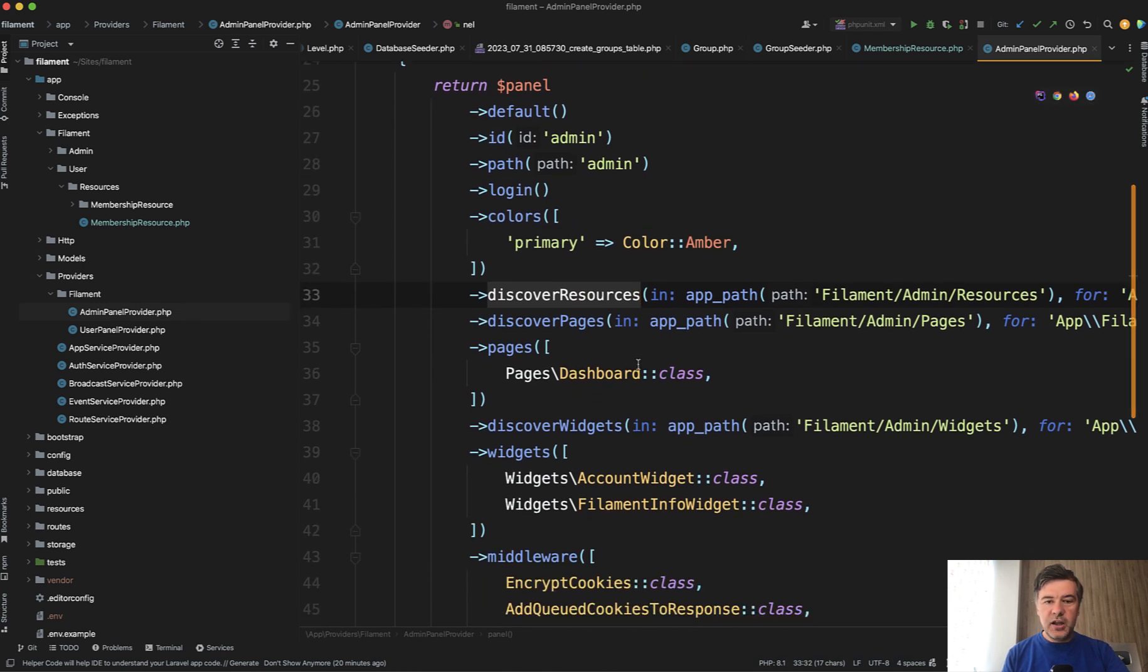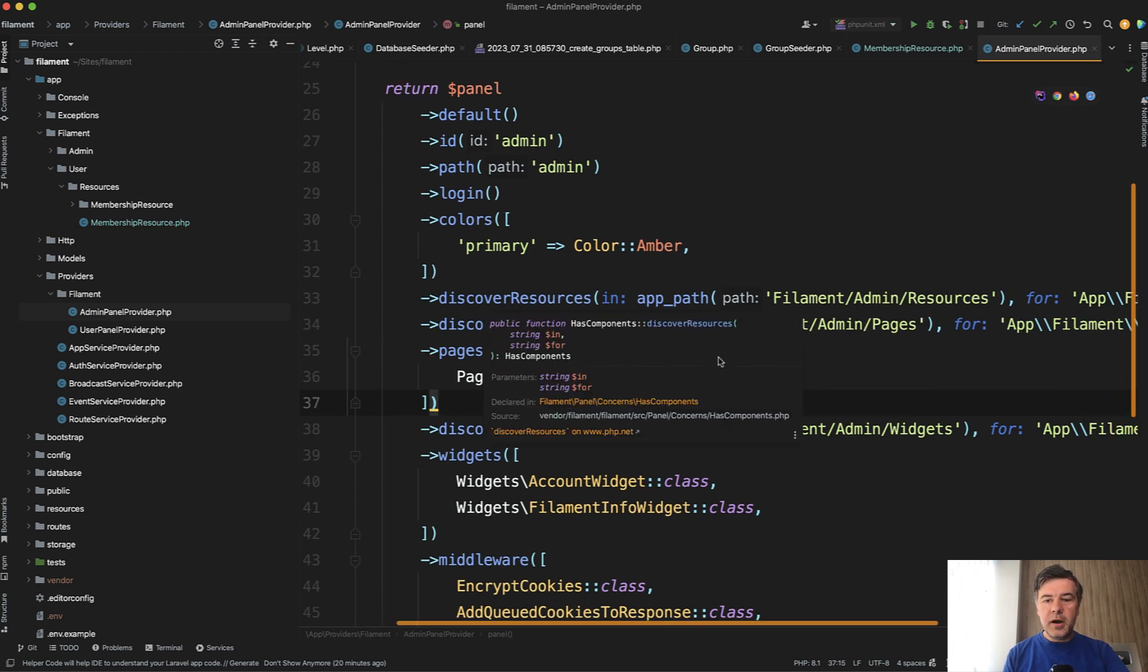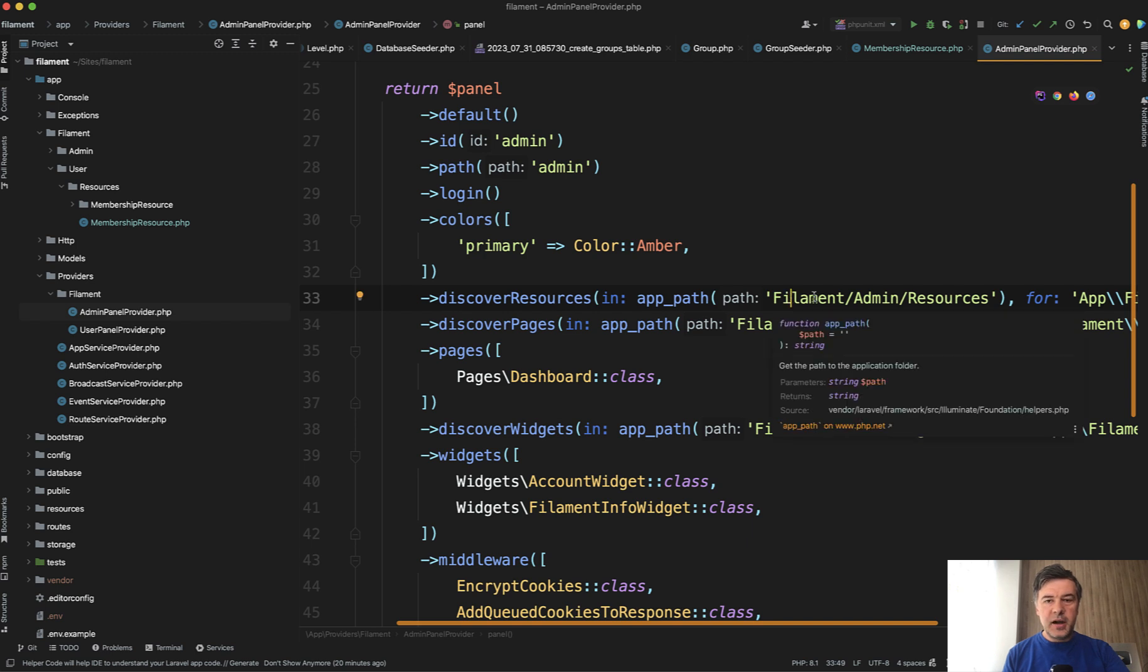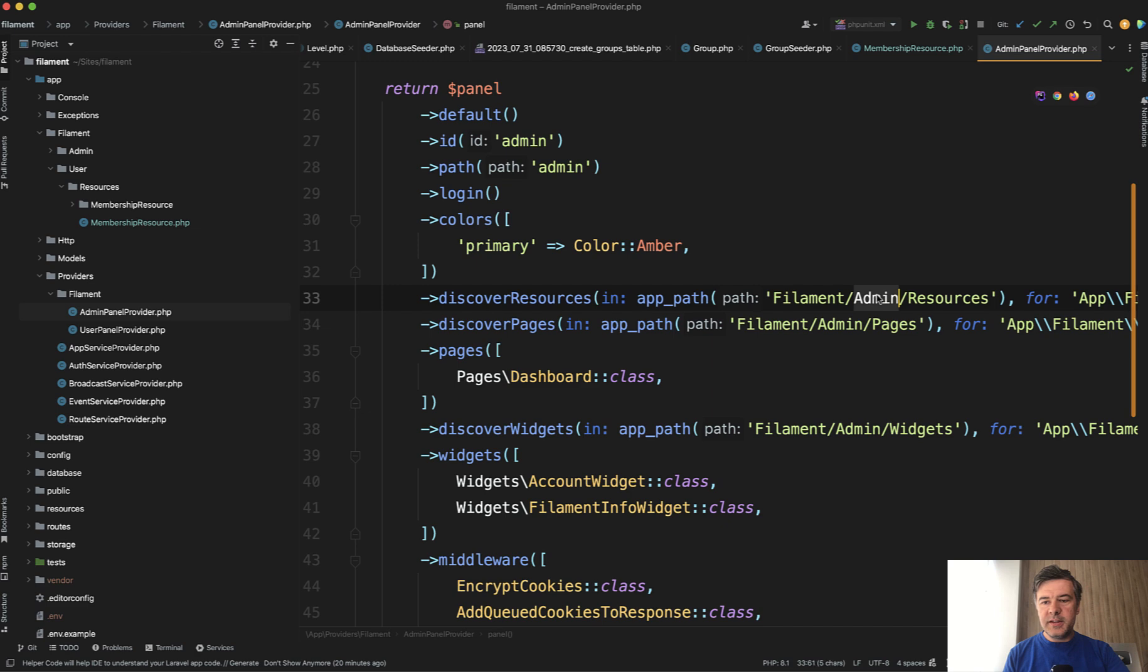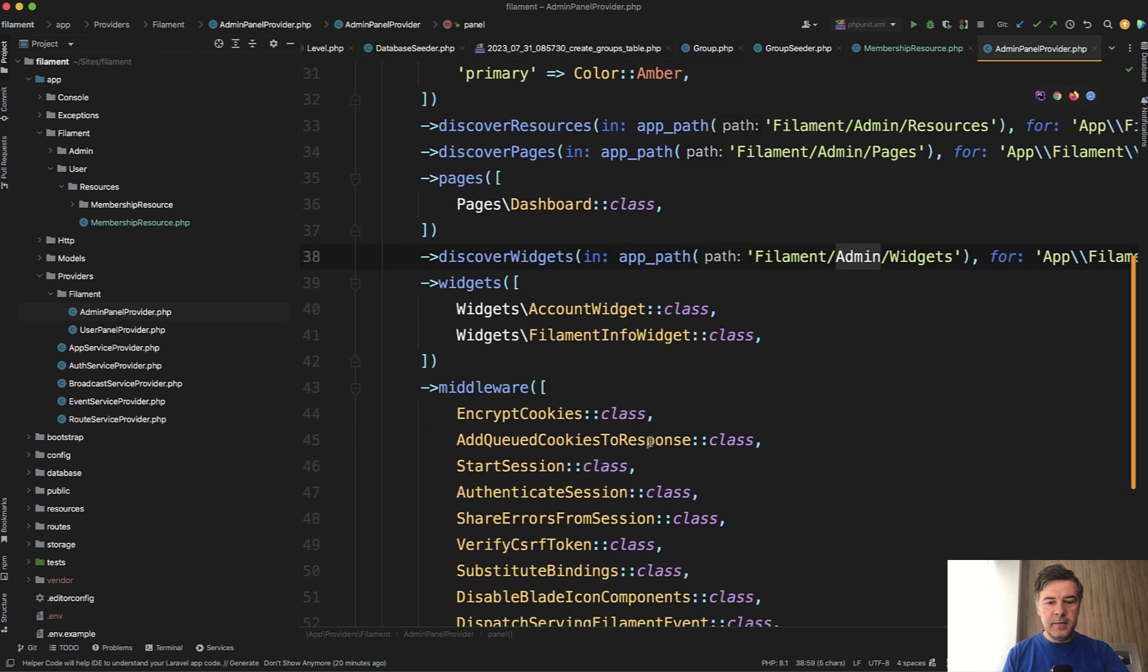The only thing that I've changed in all the configurations is discover resources so by default it would be in Filament resources but I wanted to separate it in terms of folders so there's Filament admin resources and admin pages and admin widgets added here.